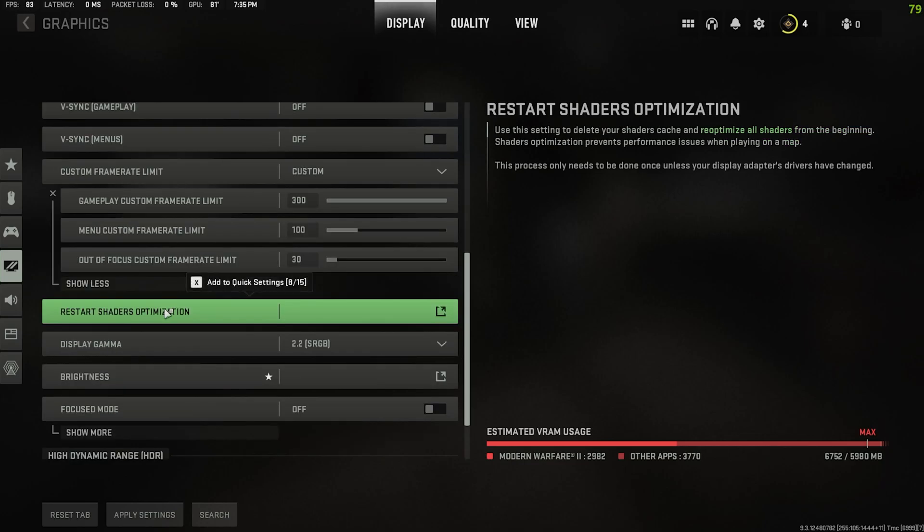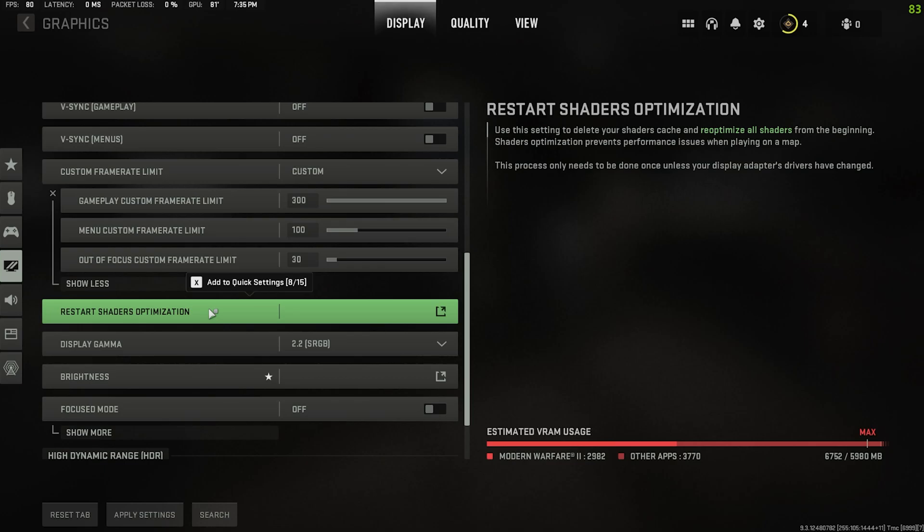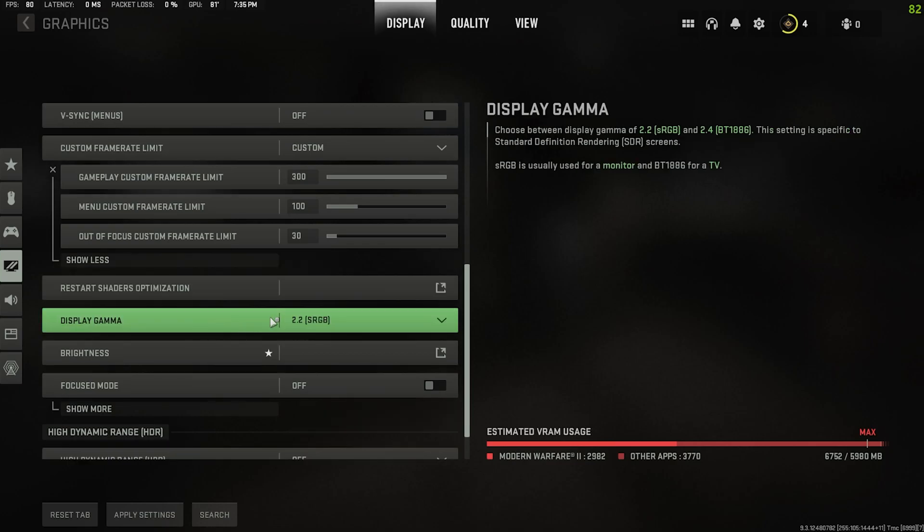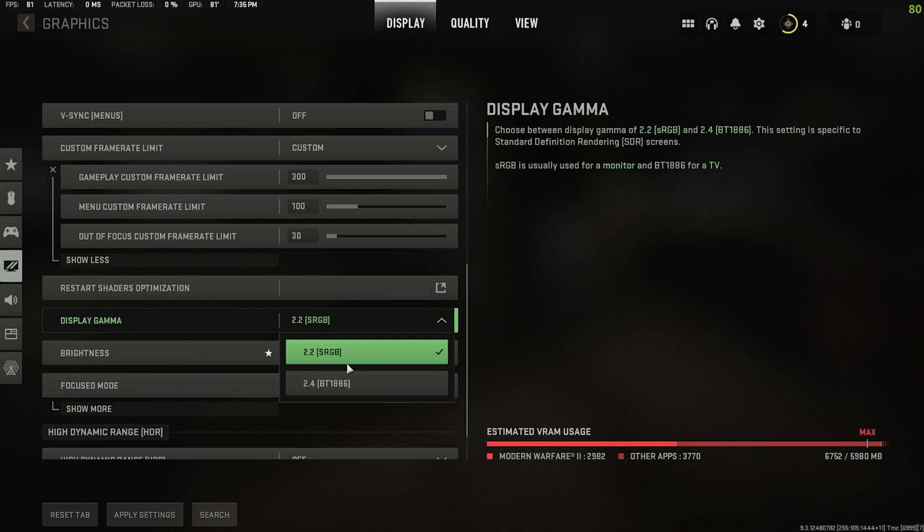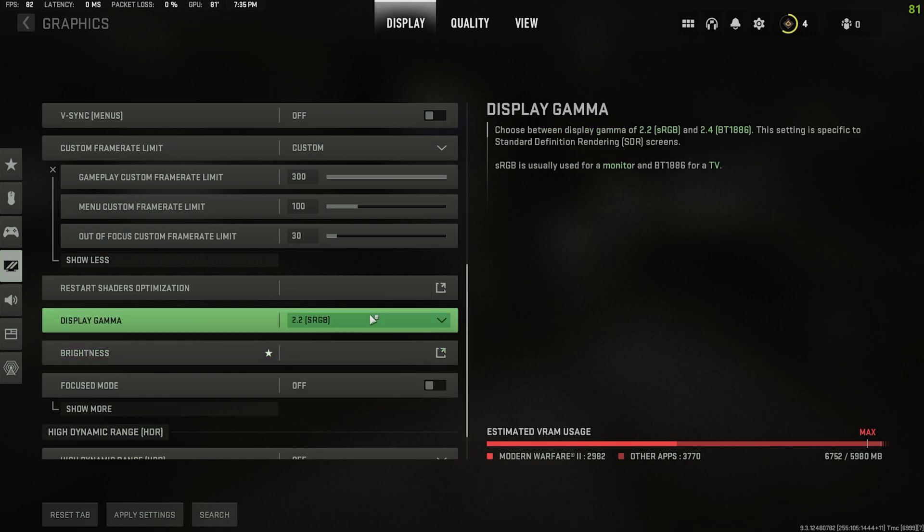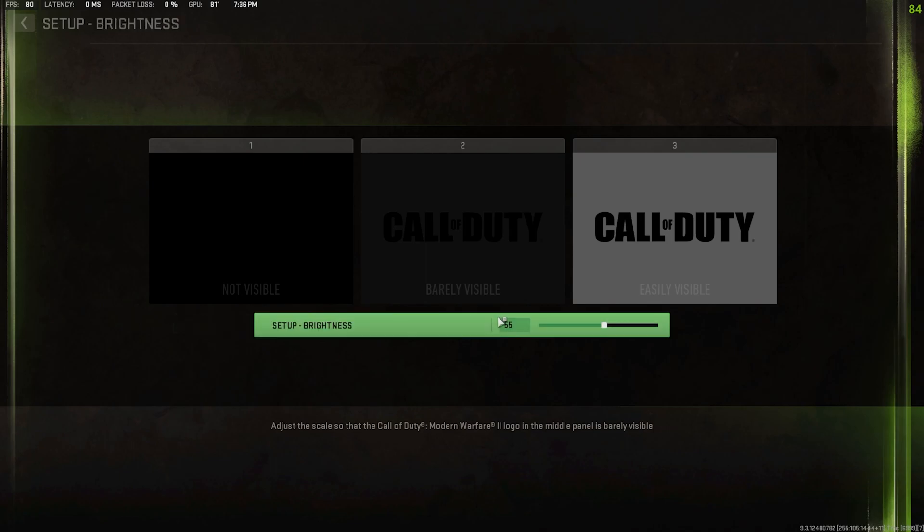Down here's restart shaders optimization. If you're having issues with stuttering or lag or something like that, don't worry about it, just come down here, restart shaders optimization. I've tried it actually a couple times since I started hopping on the beta and it is extremely useful just like it was in previous Call of Duty games. Click on it, might take a minute, might see some lagginess, but it'll be fine. It typically cleans it right up. Display gamma, unless you're on a TV, I just leave it on 2.2. Honestly for most of you it's just 2.2, like 99% of you just leave it on 2.2.